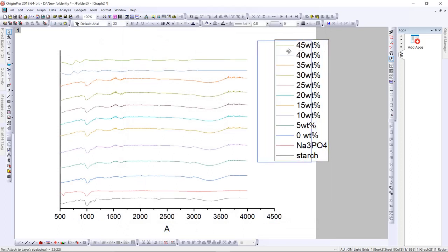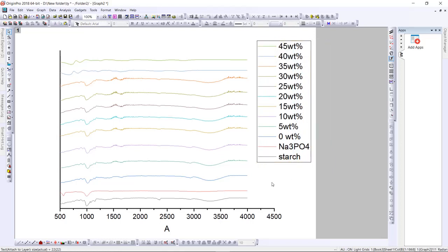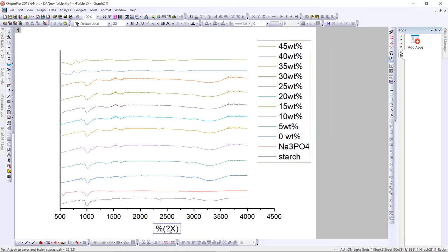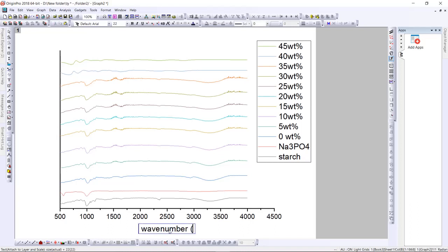You can drag the legend box to inside the graph. Then change the X axis label to 'Wavenumber' with the unit 'cm⁻¹'.